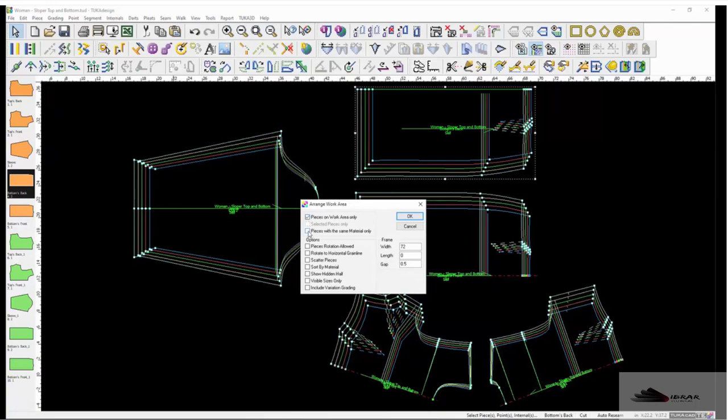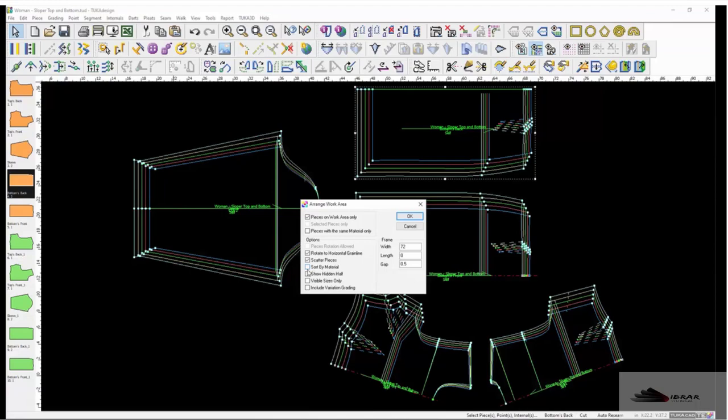only pieces with the same material. There are many other options available, such as pieces rotation allowed, rotate to horizontal grainline, scatter pieces which will bring in the opposite piece for anything with quantity to, sort by material, show hidden,